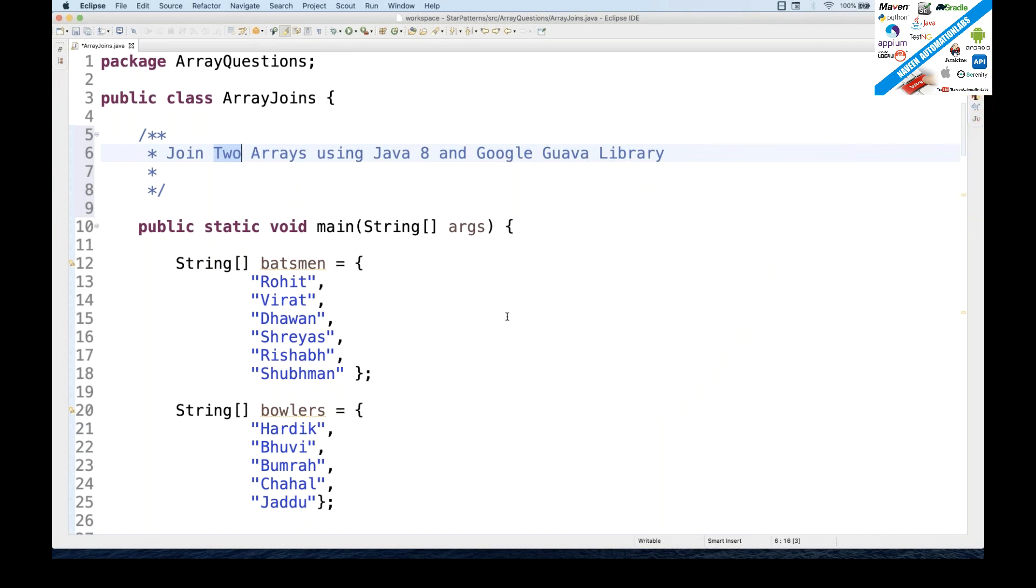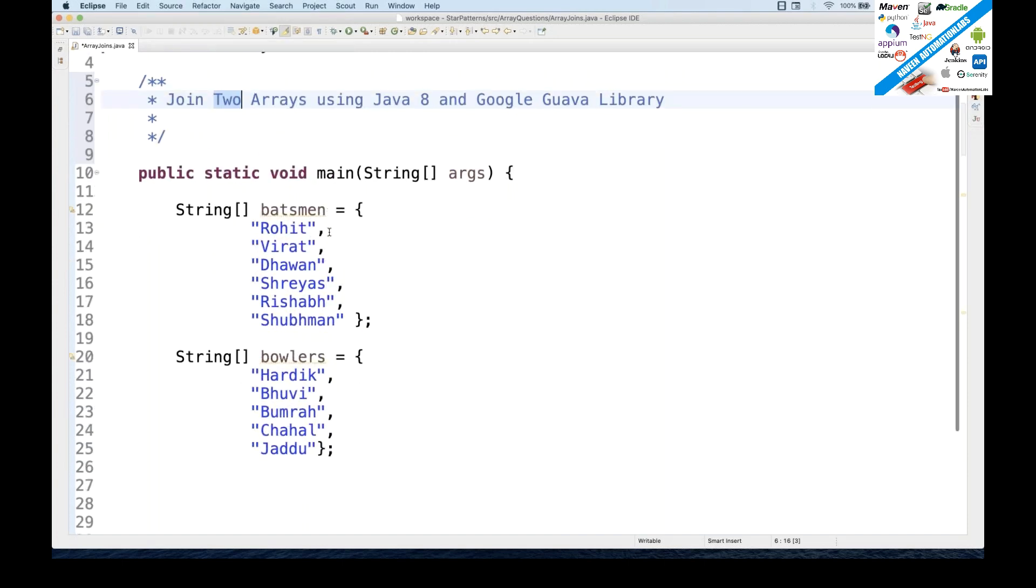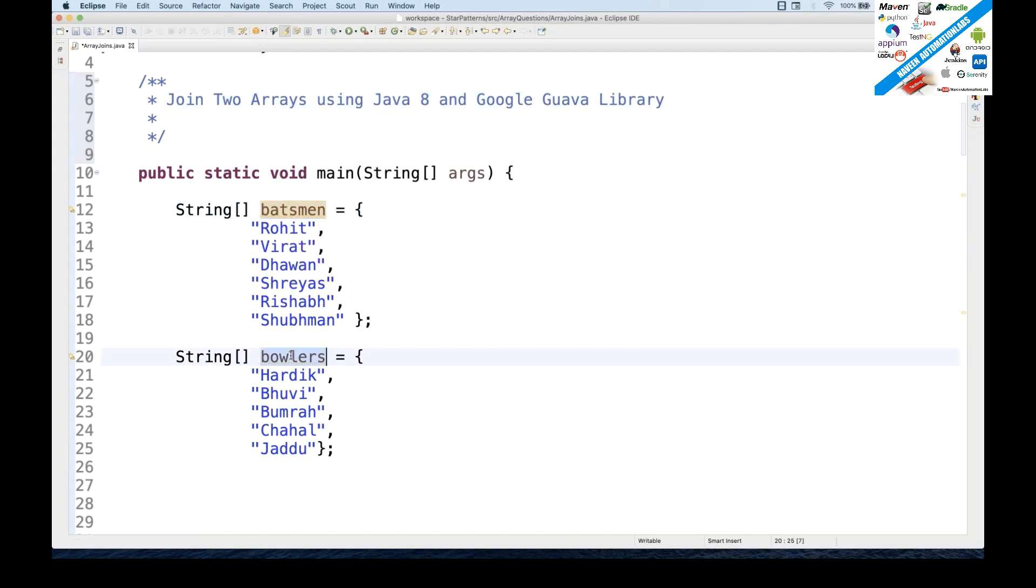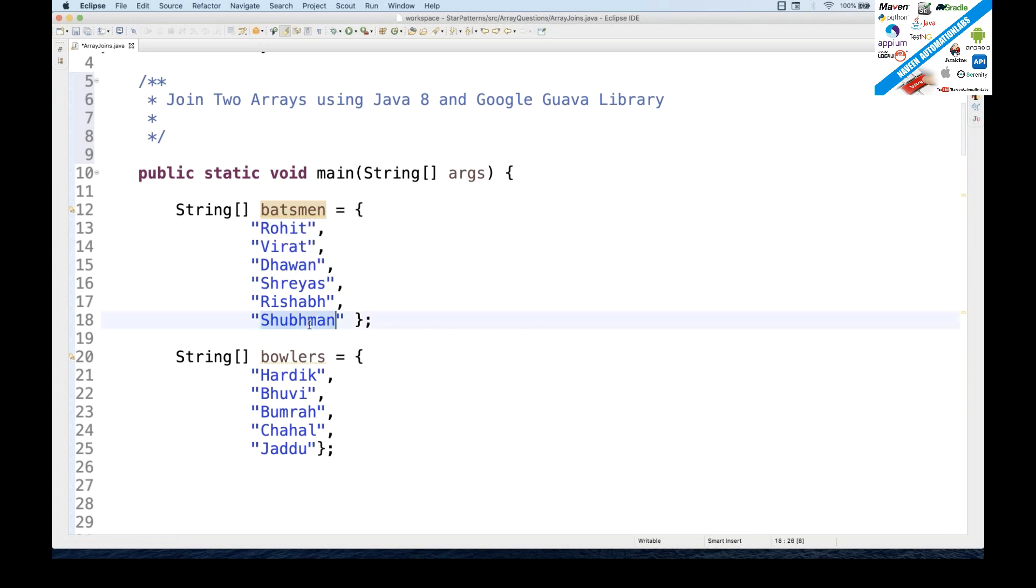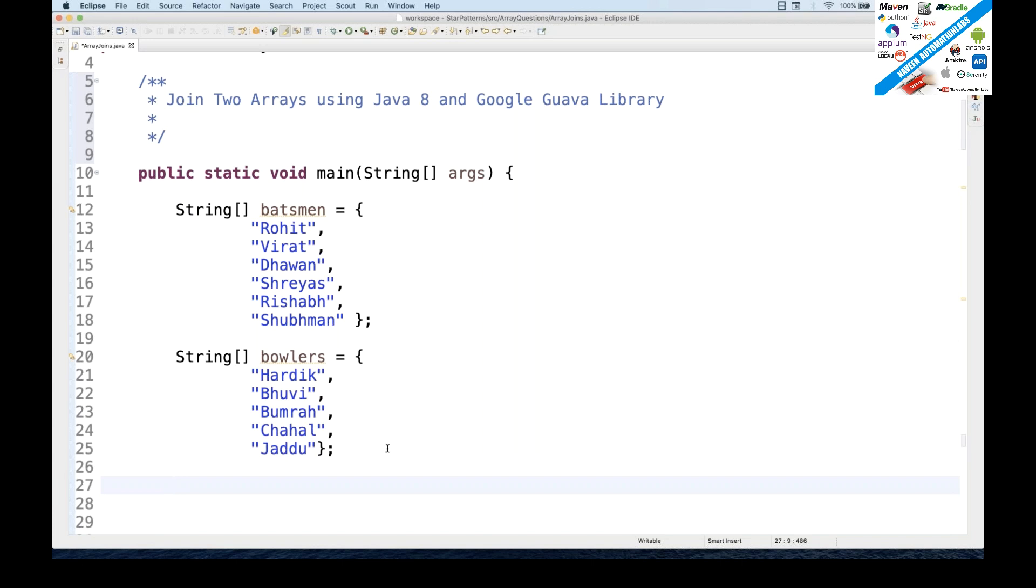This array could be any string array or any primitive type array like a long, integer, or any floating type array also. So let's talk about it. First I have two arrays in this main method. I randomly created one batsman array and this is a bowler array. In batsman we have Rohit, Virat, Dhawan, Shreyas, Rishabh, and Shubman. In bowlers we have around five string elements available. Now the question is you have to create a combined array out of these two arrays. How will you do that?